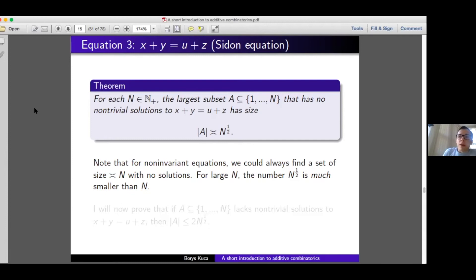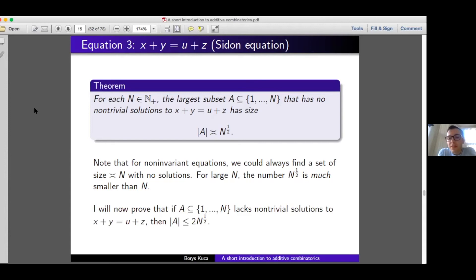I was told that a good talk should have one joke, one definition, and one proof. I think I've already had a joke, more than one definition, and now I'm going to have one proof. I'm going to prove that if a subset of natural numbers up to n has no non-trivial solutions to the Sidon equation, then it has size at most 2√n. If you don't follow the proof or aren't interested, feel free to skip ahead. But if you want to understand how results in this area are proved, this proof might be illuminating.